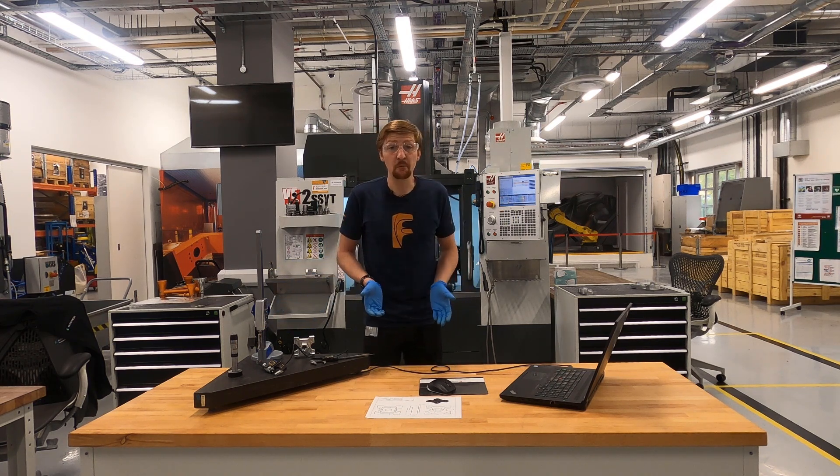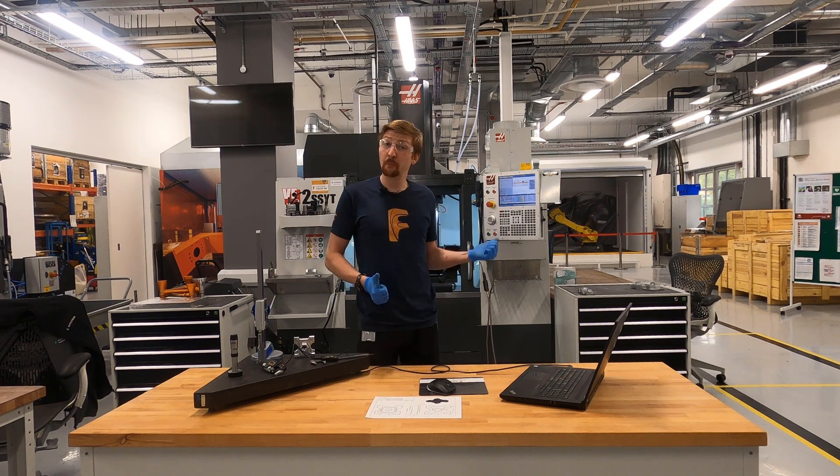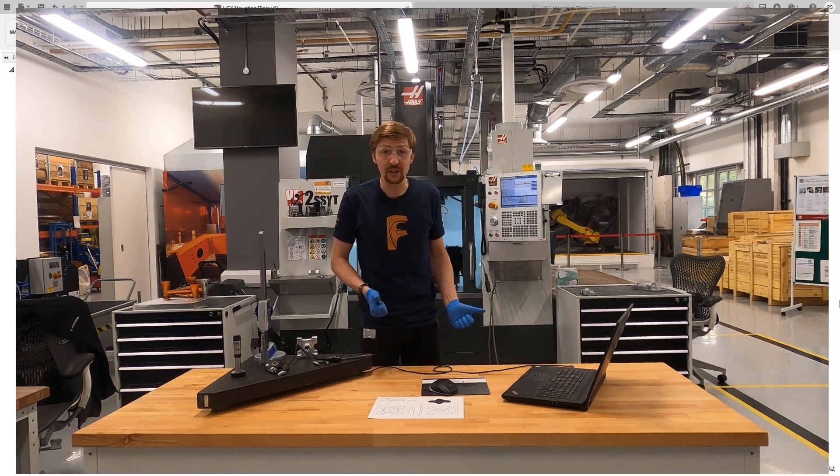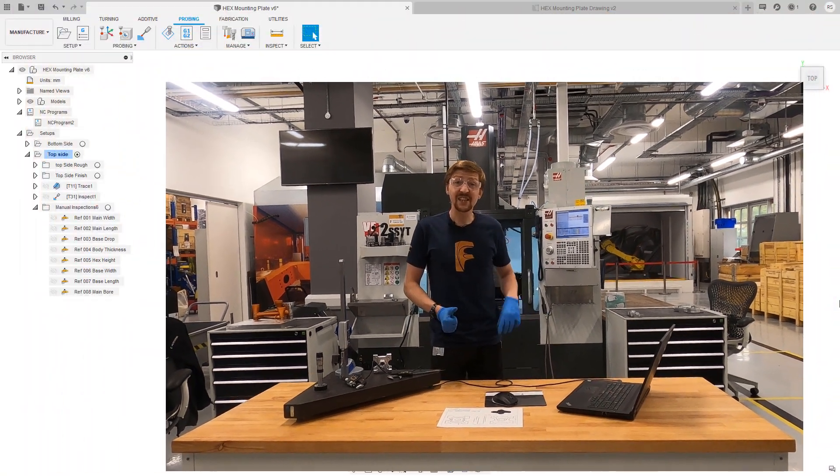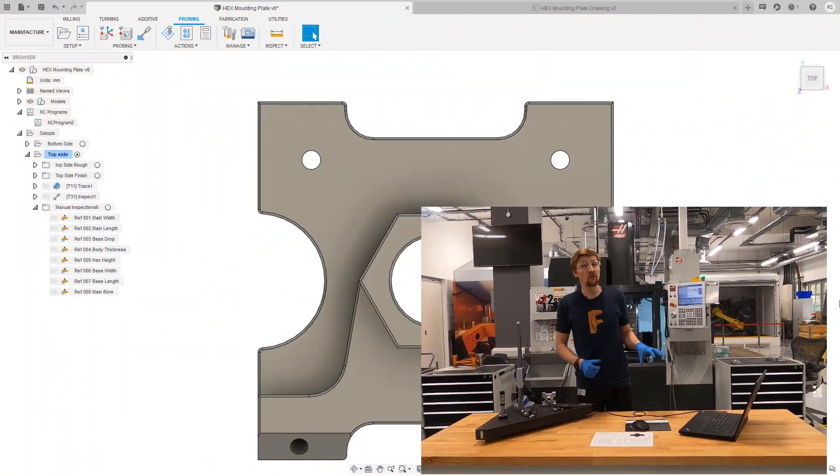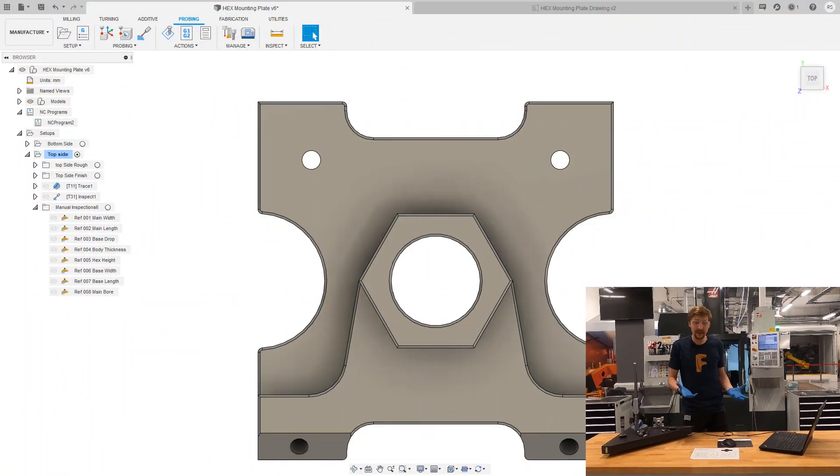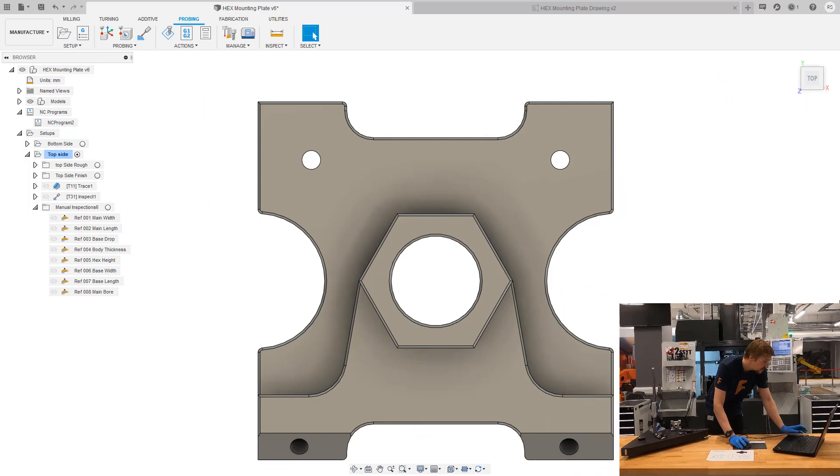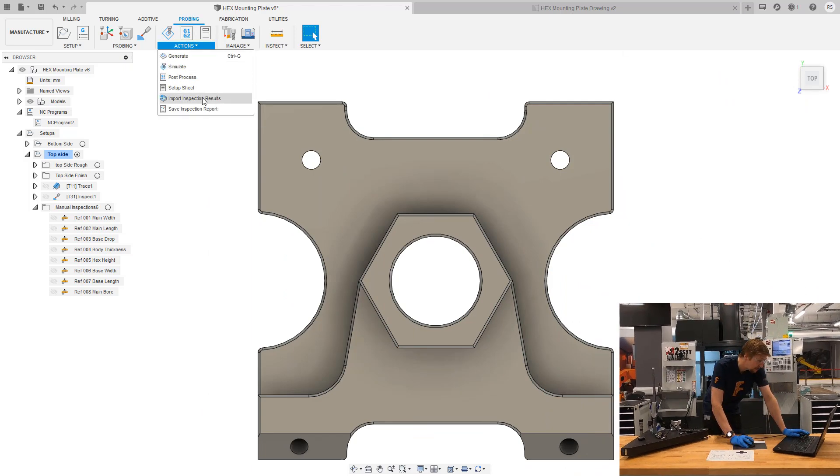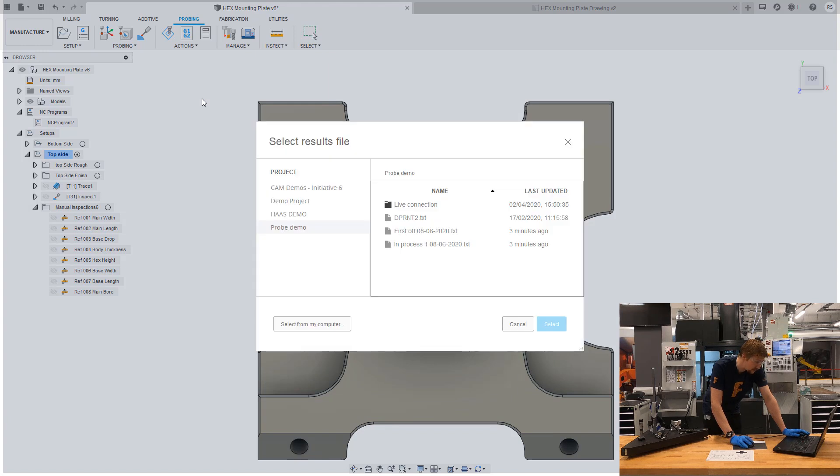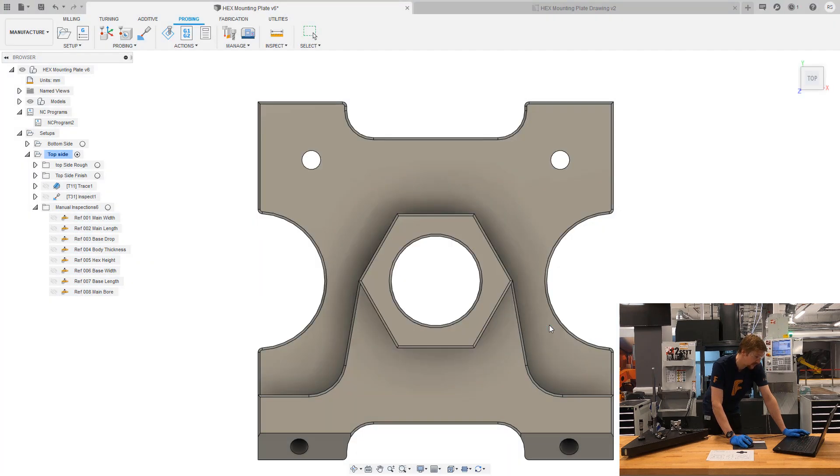So we did some inspect surface probing on this before we removed it from the machine tool. So let's quickly import those results like we normally would. So again, probing tab, actions, import inspection results, click on that first off inspection and select those.